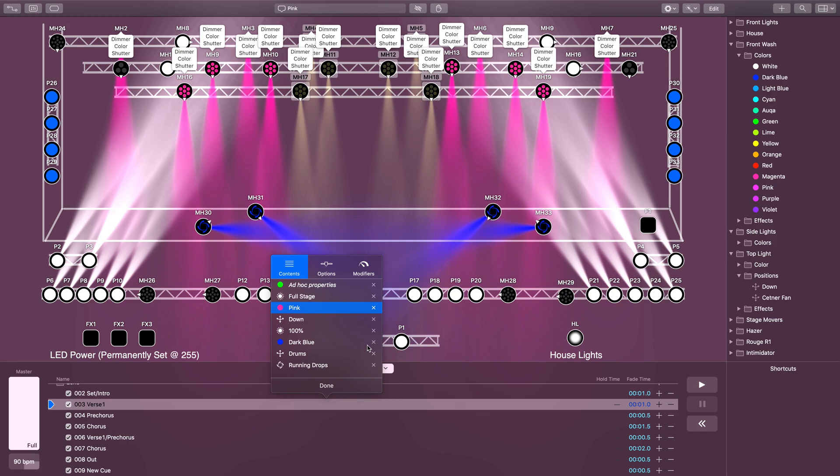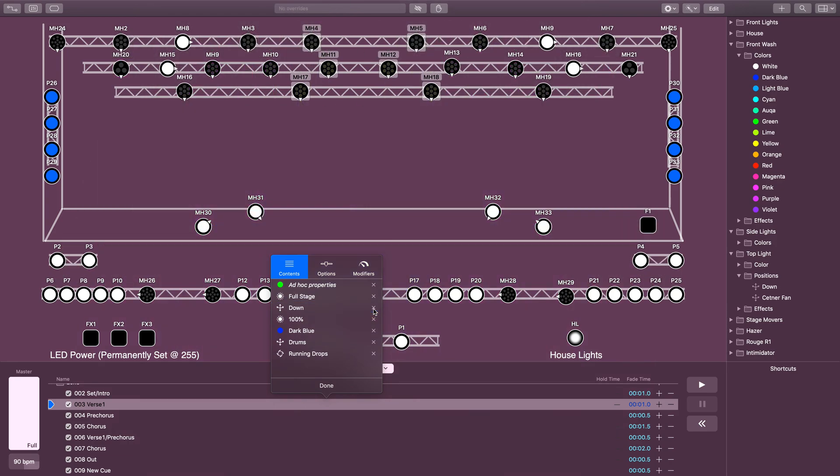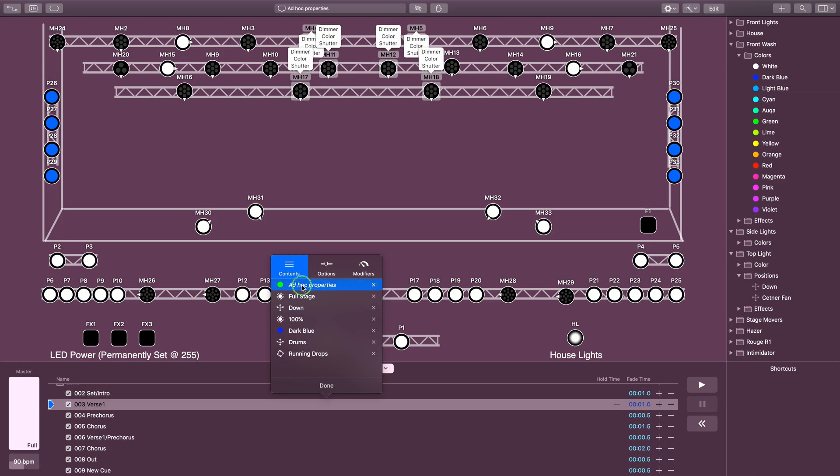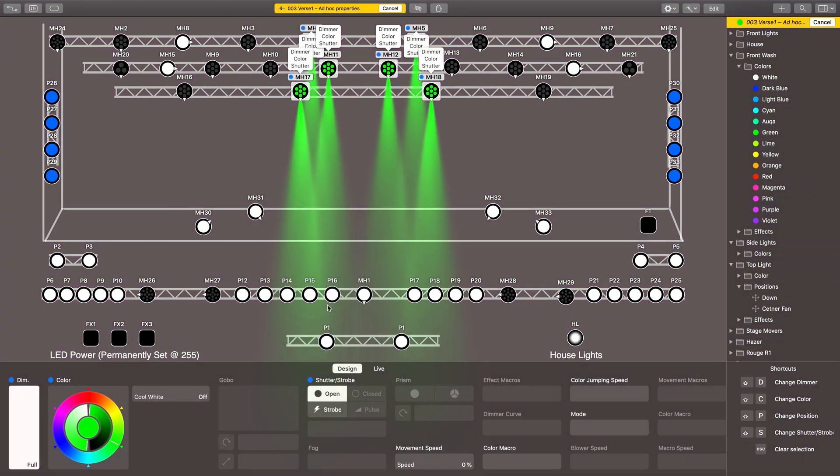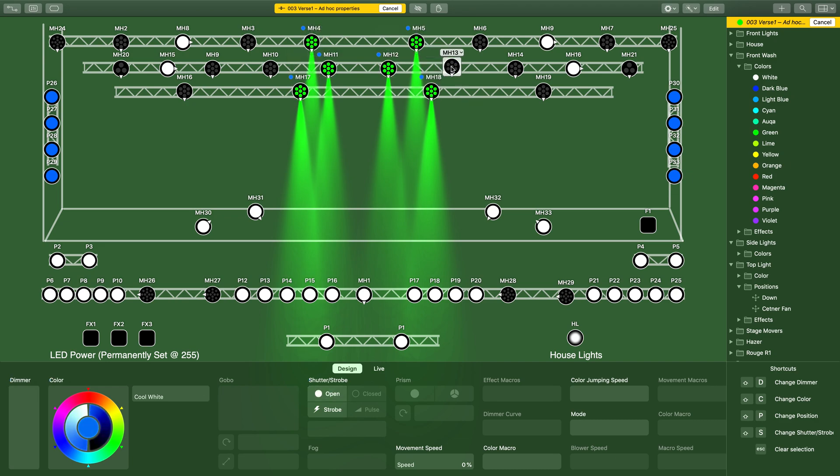Right now this preset is affecting the color, so I'm going to take this preset out altogether and add that pink back into my ad hoc properties. I'm going to edit these again, and now I need to select the rest of my lights to get them where I want them.